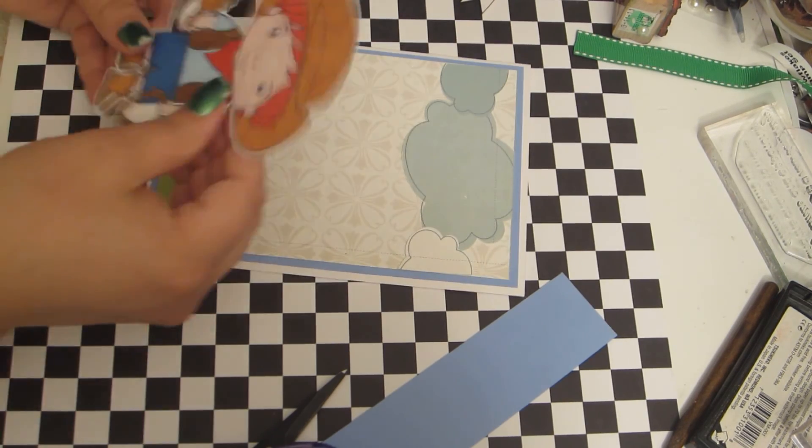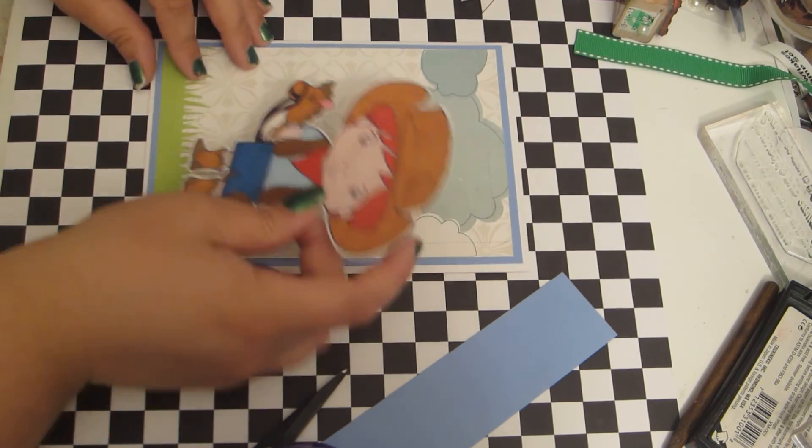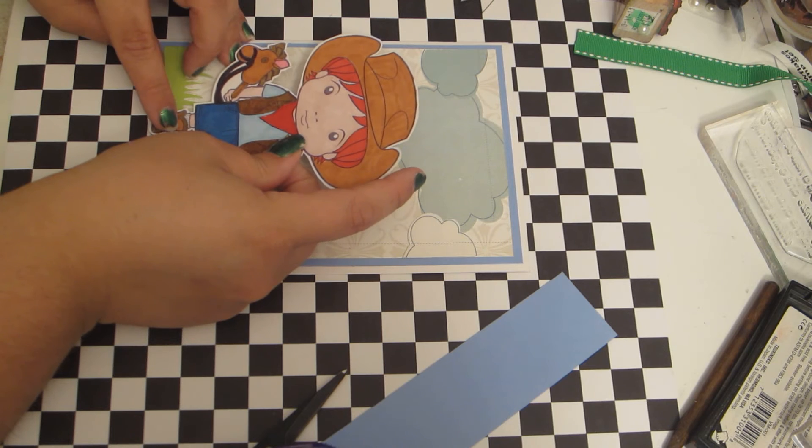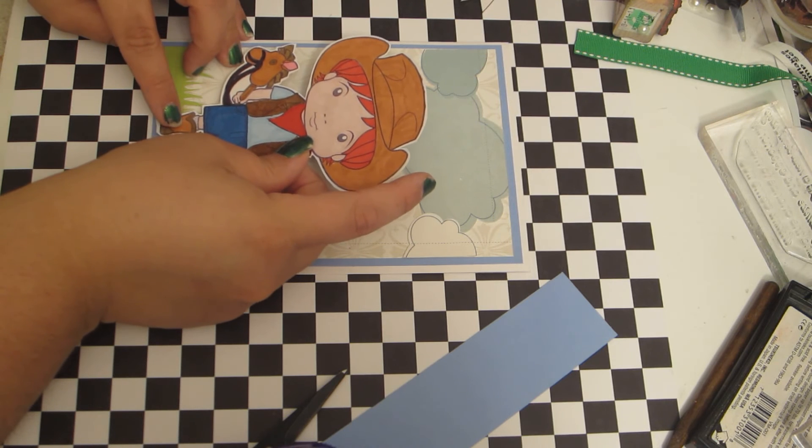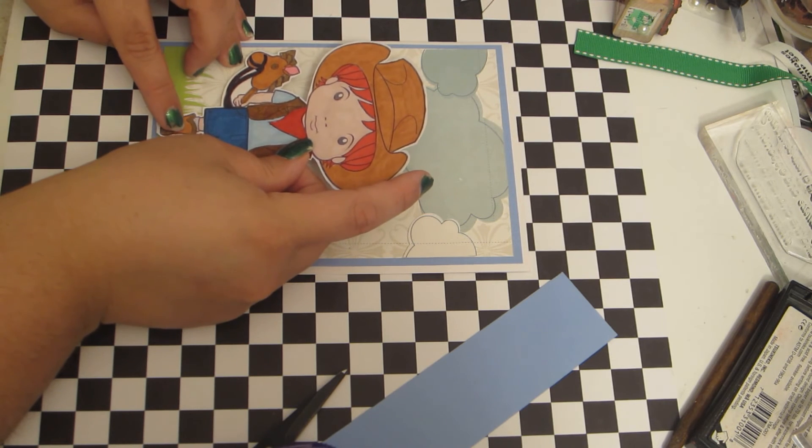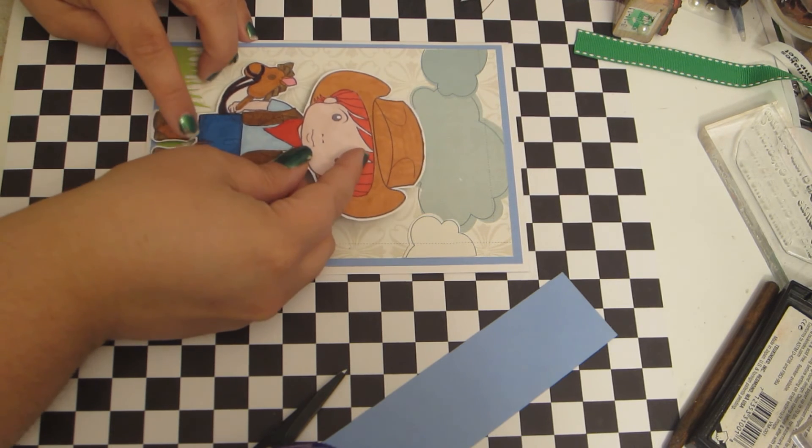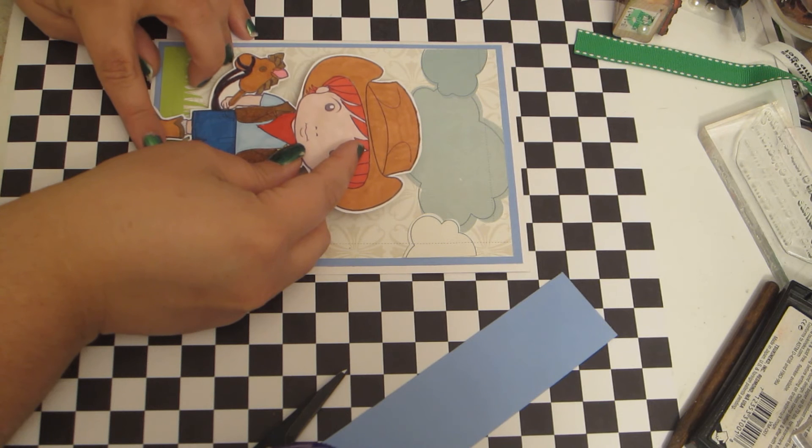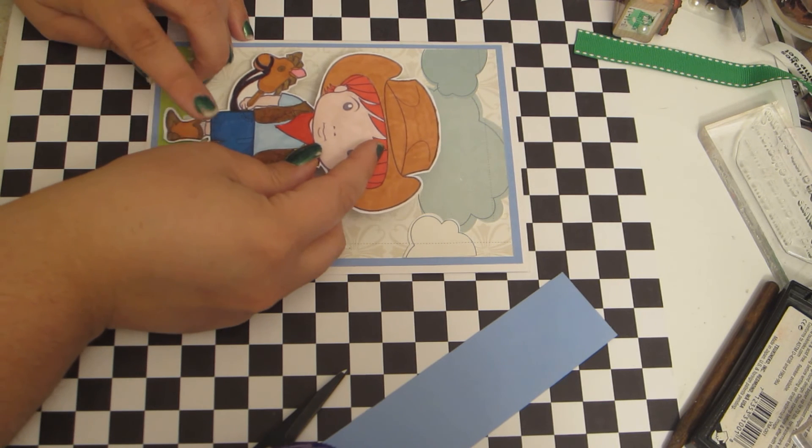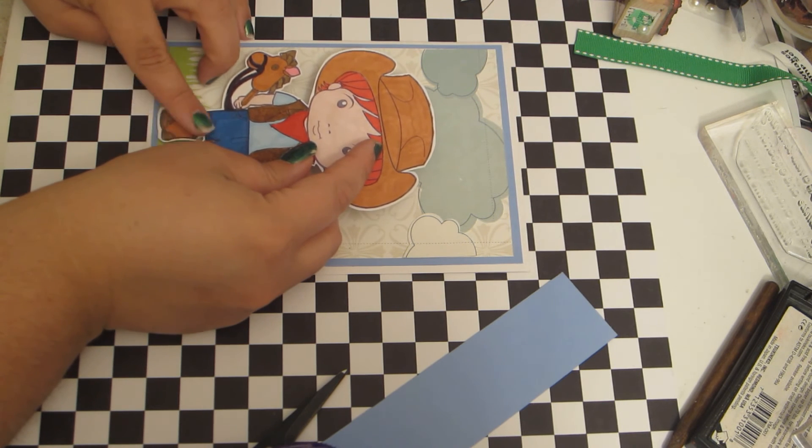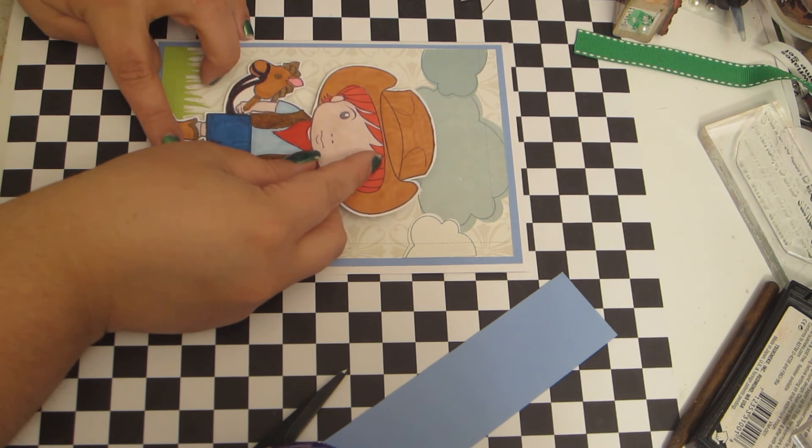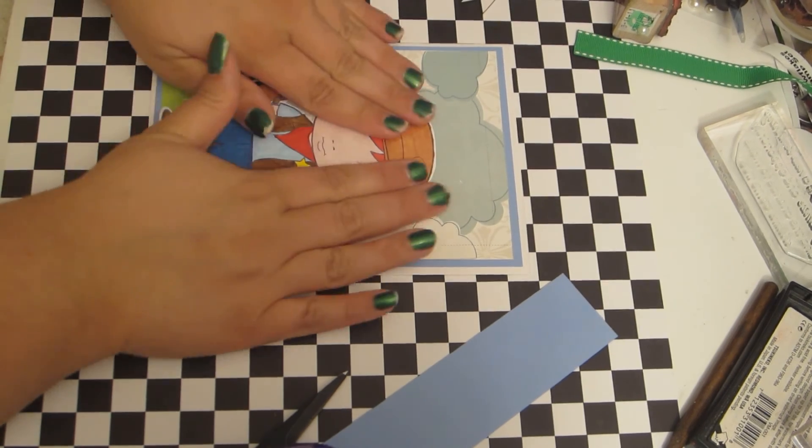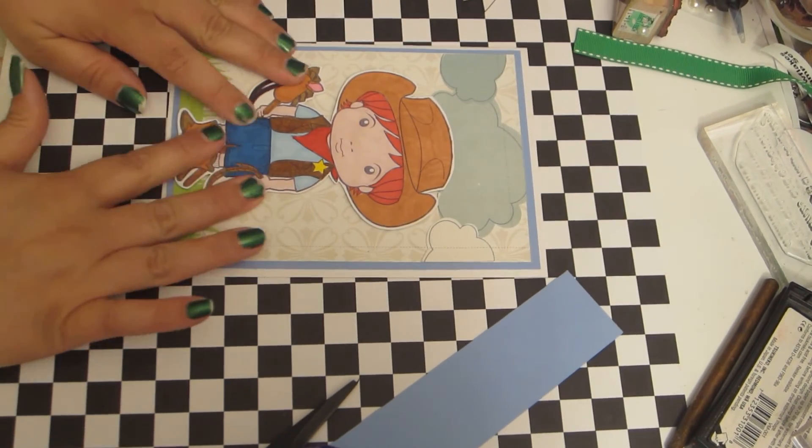Makes for a much quicker card process too. Okay. So now I'm just going to line these up. There we go. I'll just push them down.